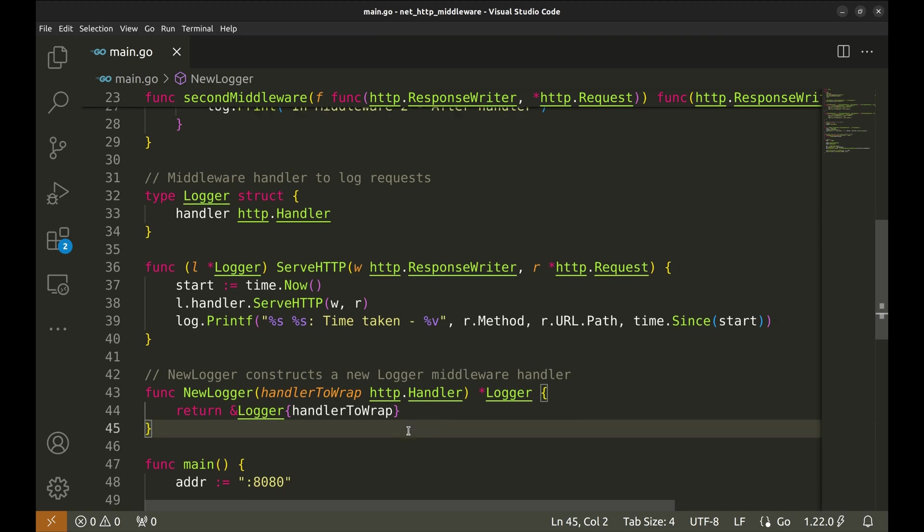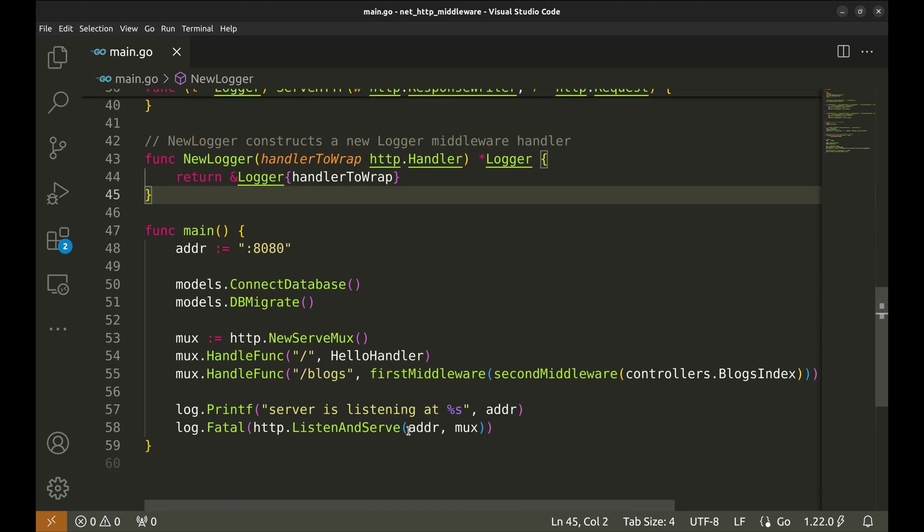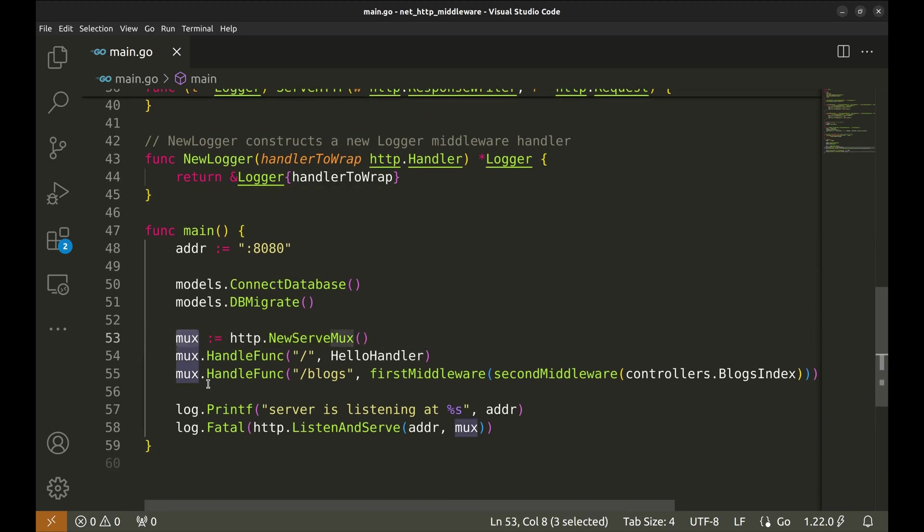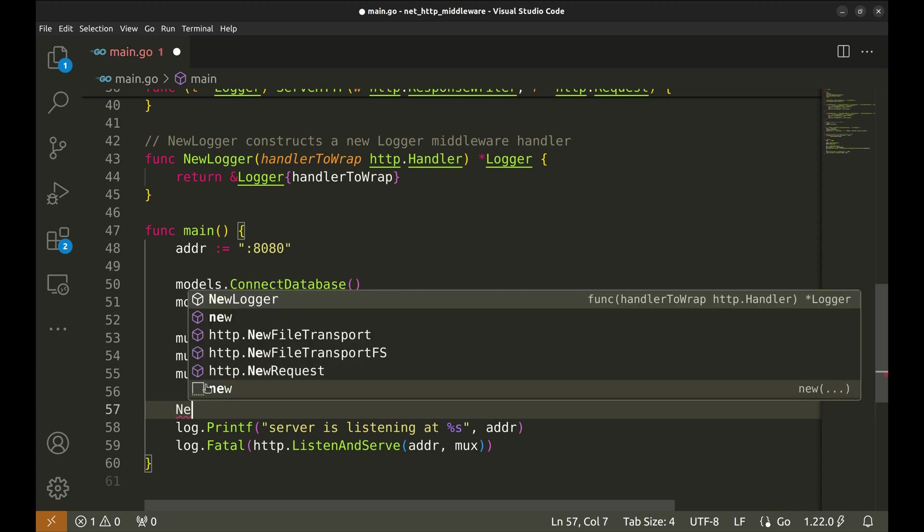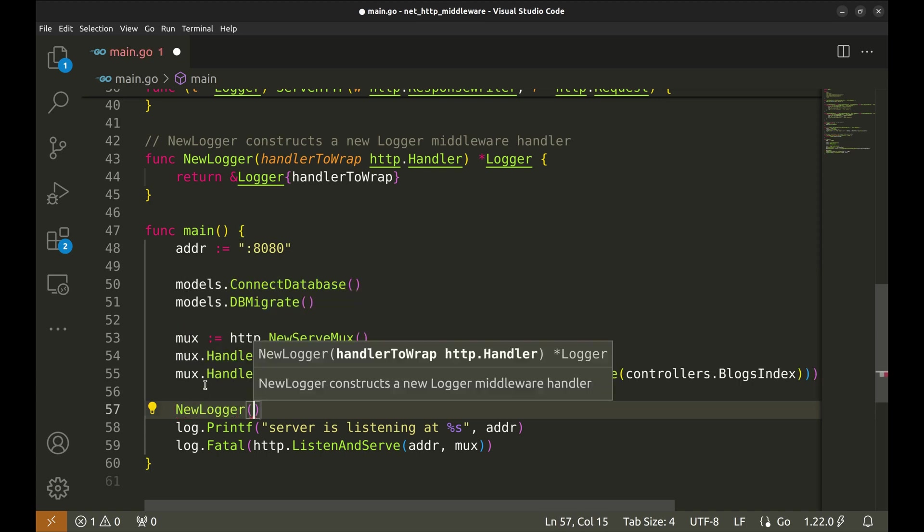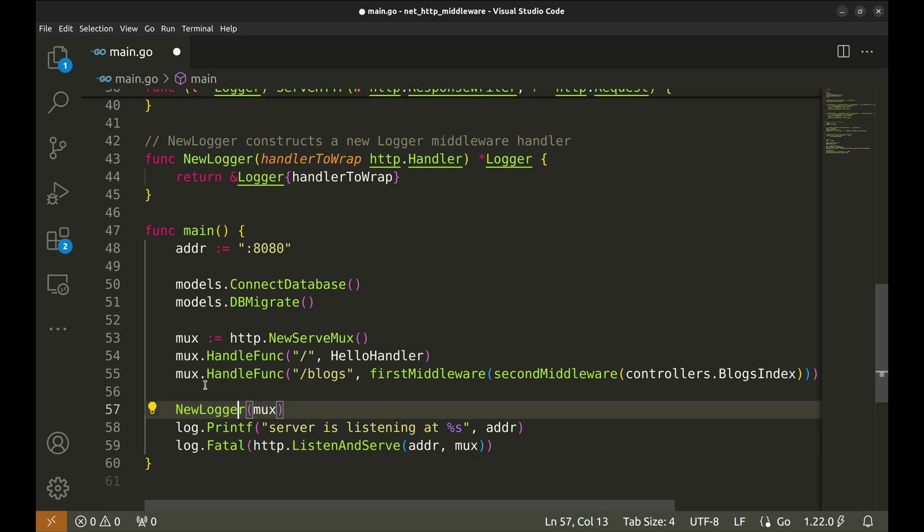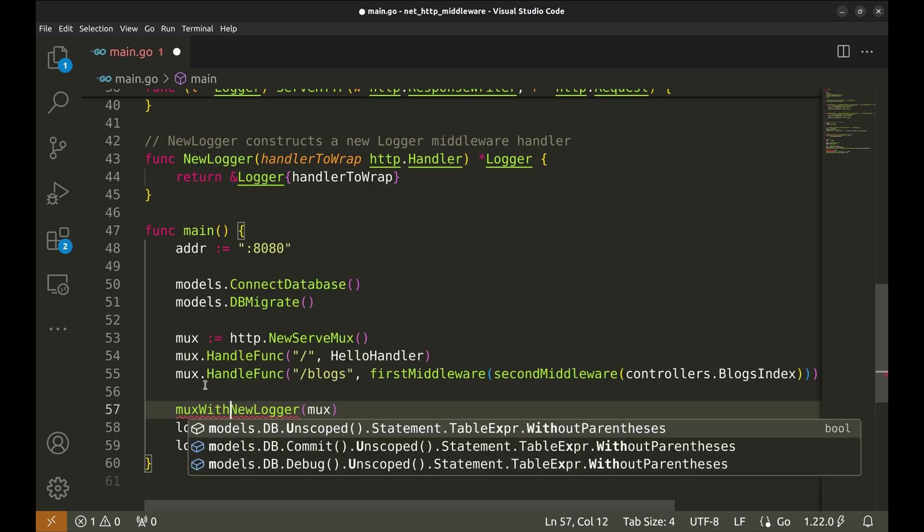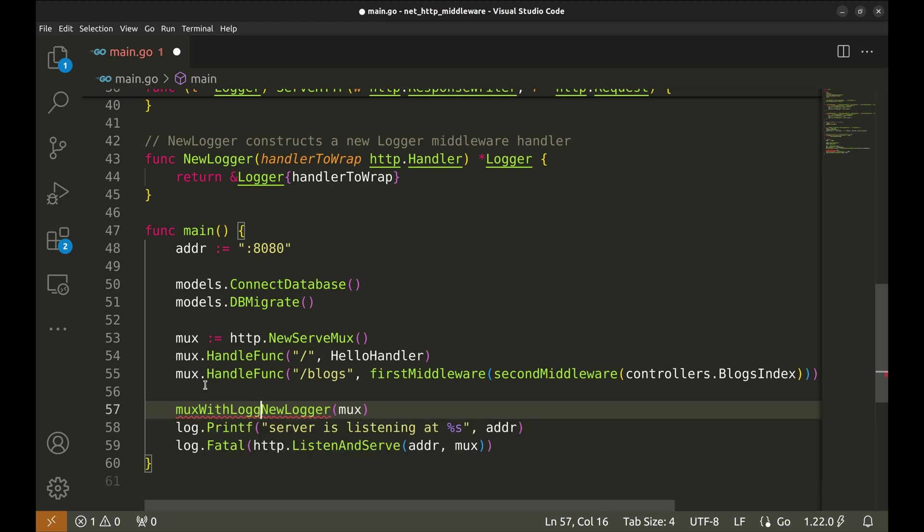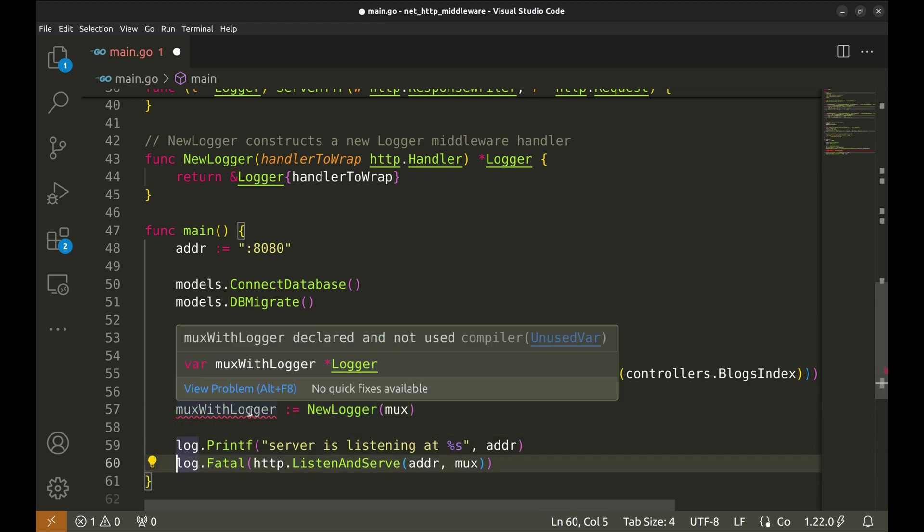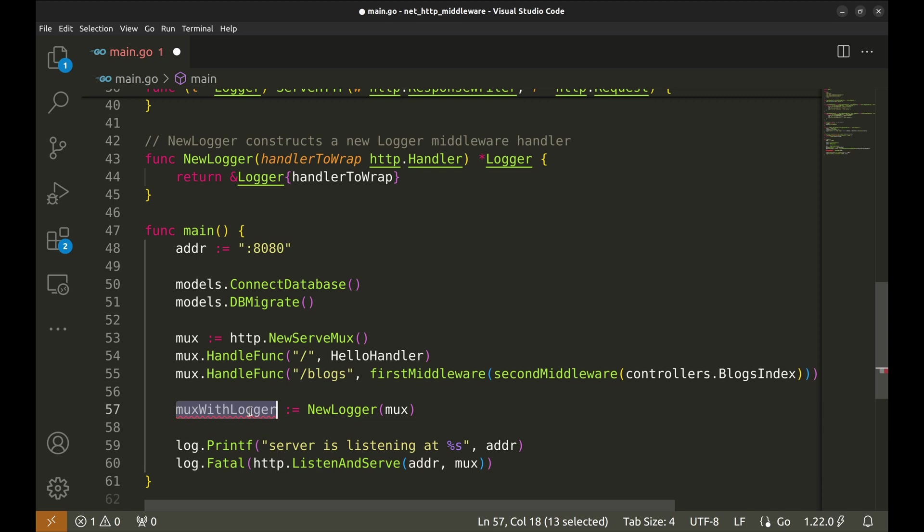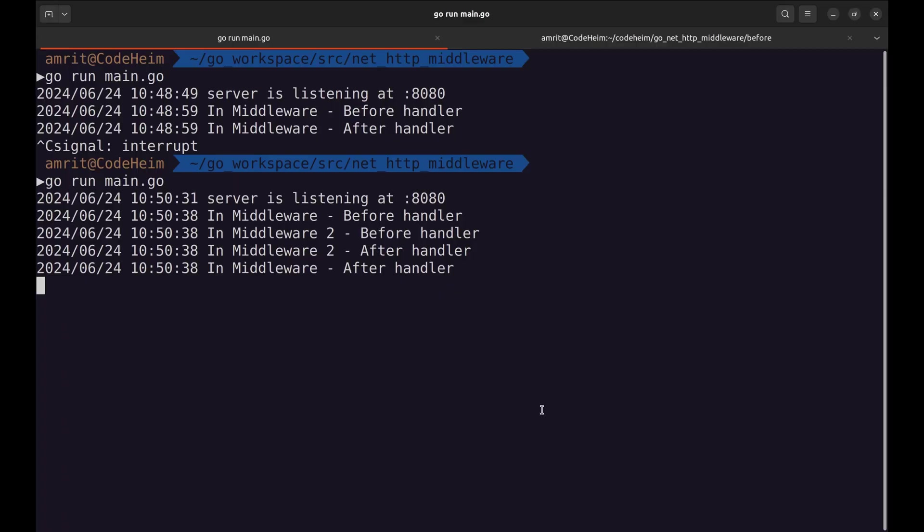Let's see how to use this logging middleware in a NetHTTP project. We'll wrap our existing handler with the Logger middleware when setting up our server. We create a NewLogger with the NewLogger function. Pass Mux in it. Let's say the new Mux is Mux with Logger. Now we will replace this Mux with the new one. Let's restart the server.